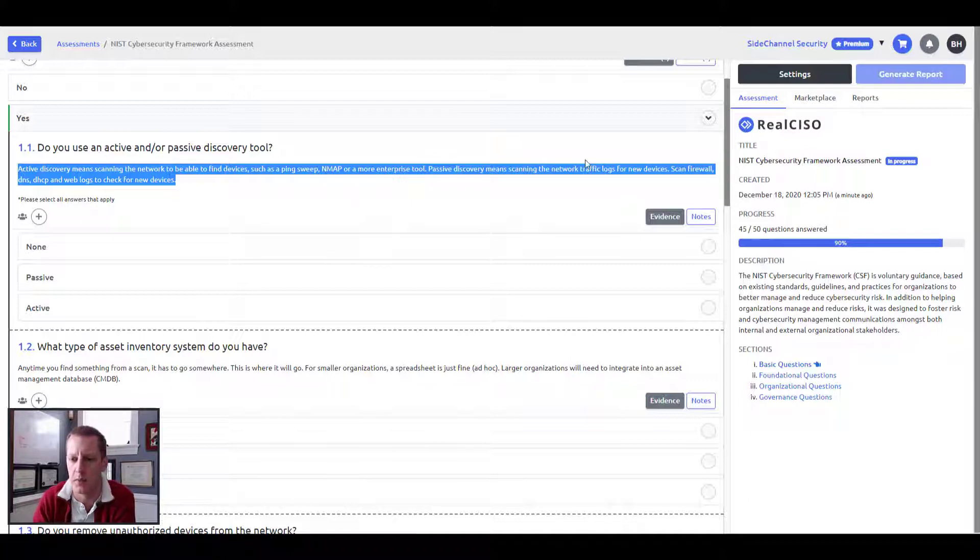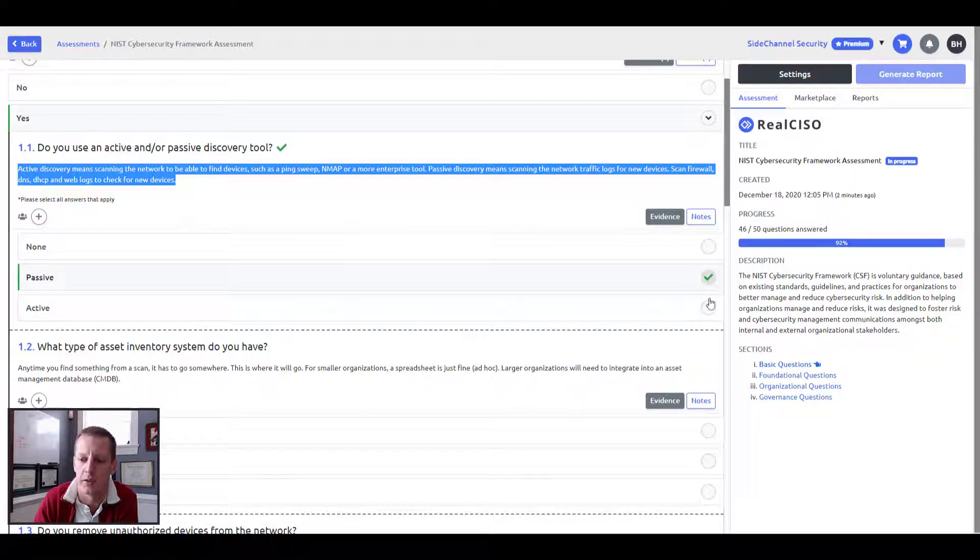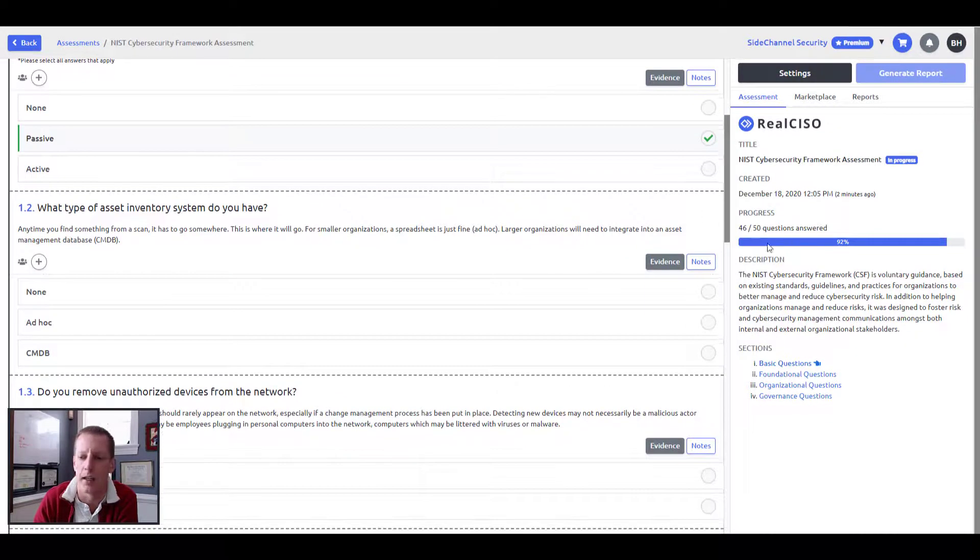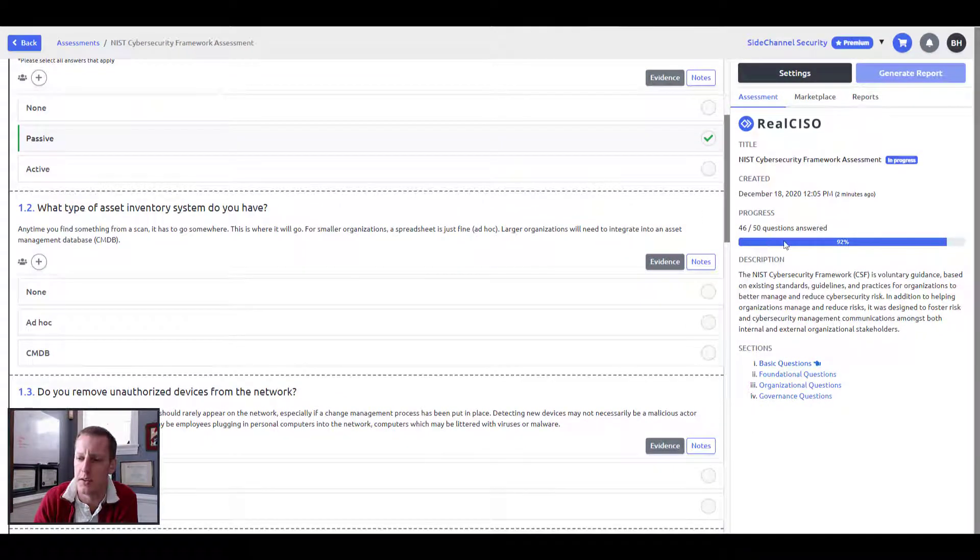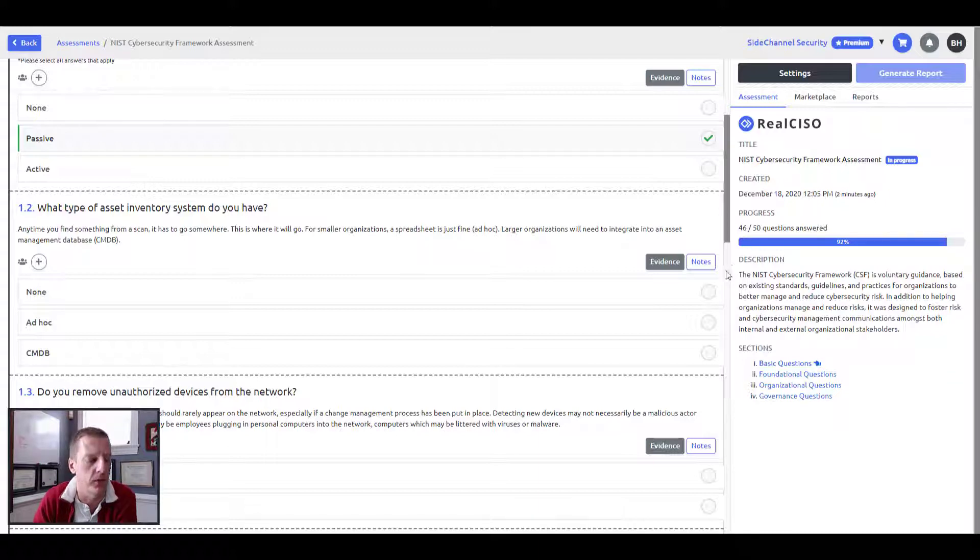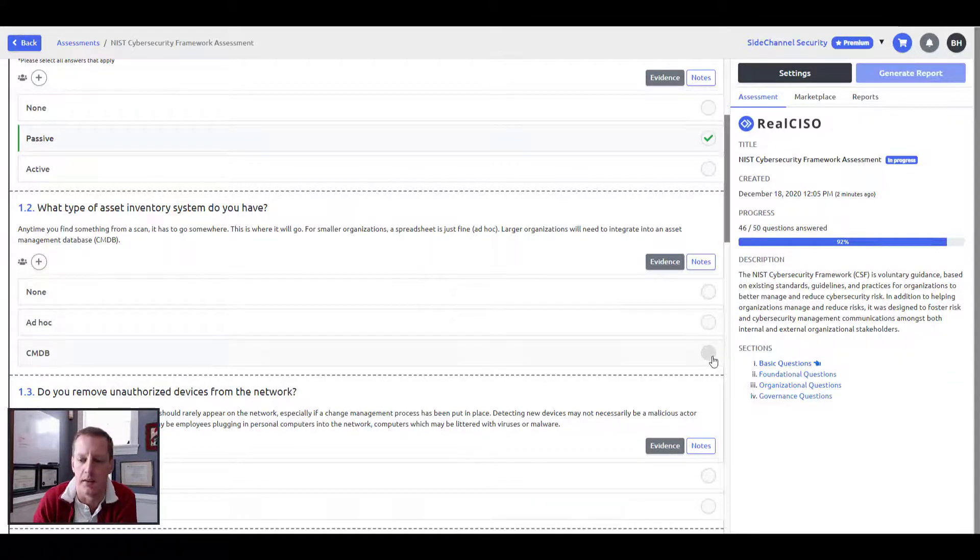So we give you some information here to help you move along and start figuring out what it is you're doing or not doing. And all the while you're doing that, you'll see your progress bar change. So you'll know, at any point, how far along you are in your actual assessment process.